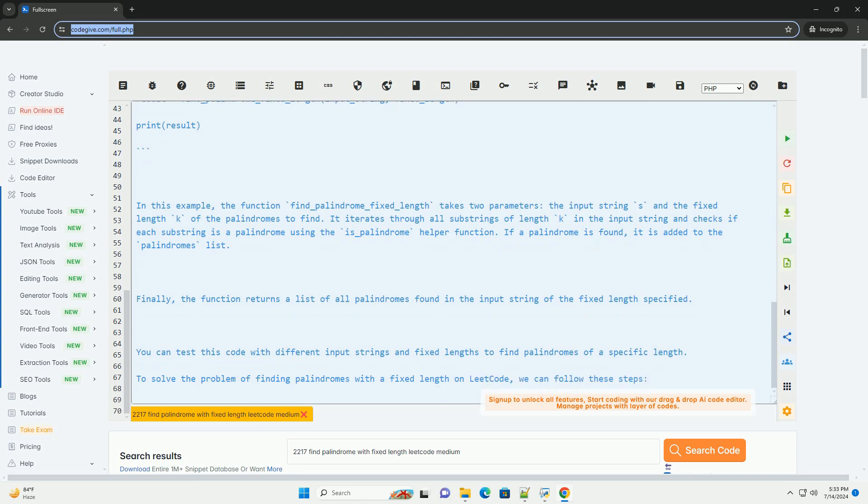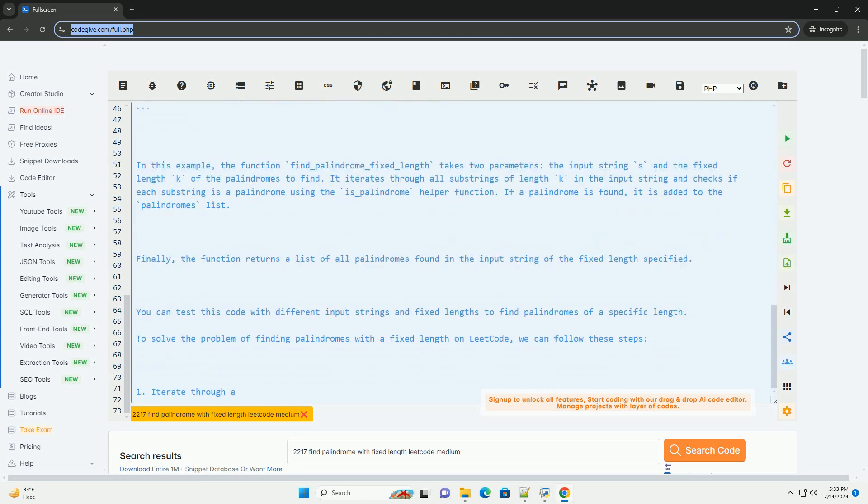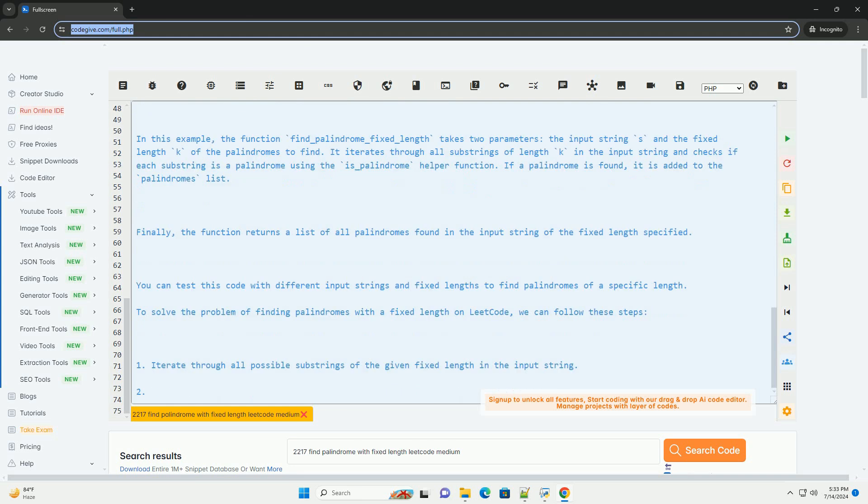It iterates through all substrings of length k in the input string and checks if each substring is a palindrome using the is_palindrome helper function.